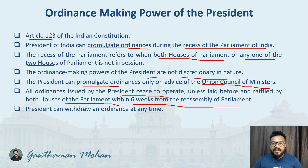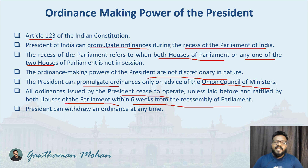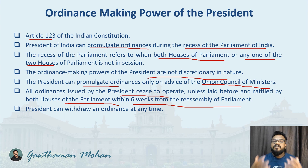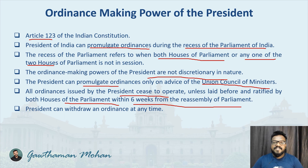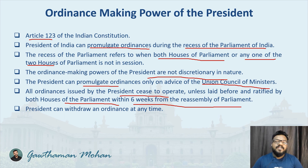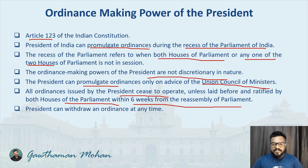Hope you have got an understanding regarding the ordinance making power of the president. Every aspect of Indian polity and the Indian constitution will be discussed in this channel so that you will get a better understanding and be more equipped to write the UPSC civil services examination and other competitive examinations. Please subscribe to our channel and enable the bell icon so that you get notifications regarding all upcoming videos. Thank you.